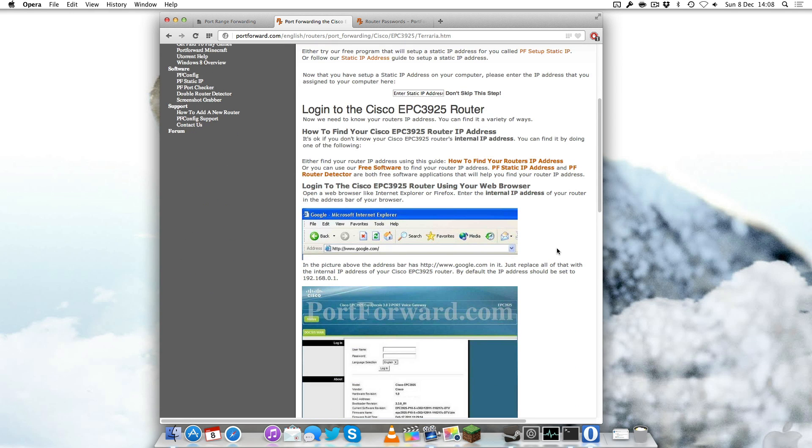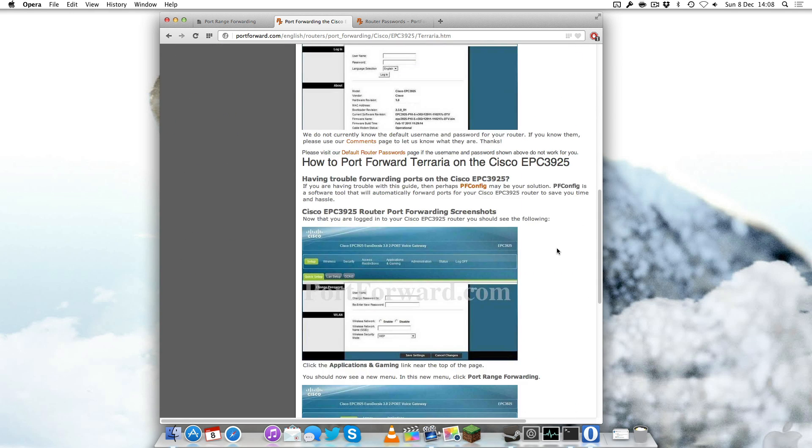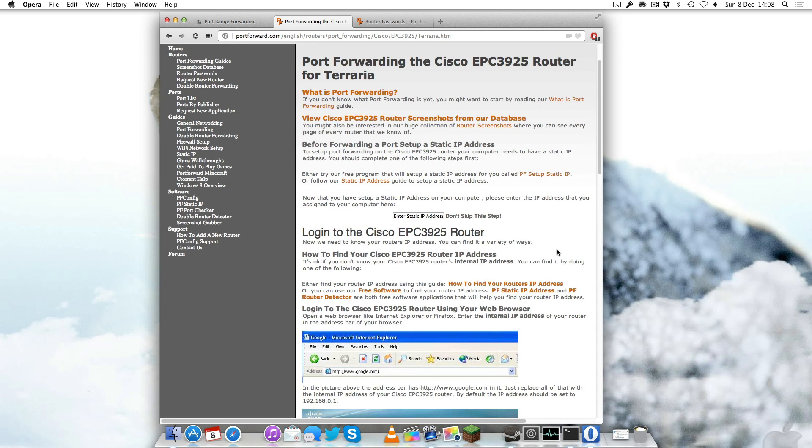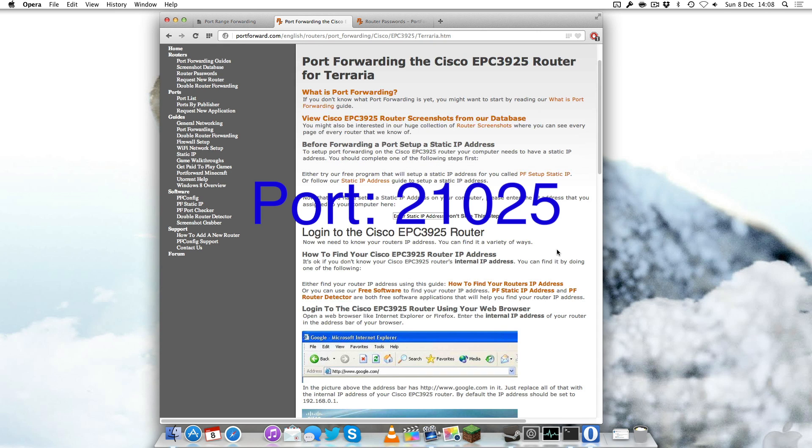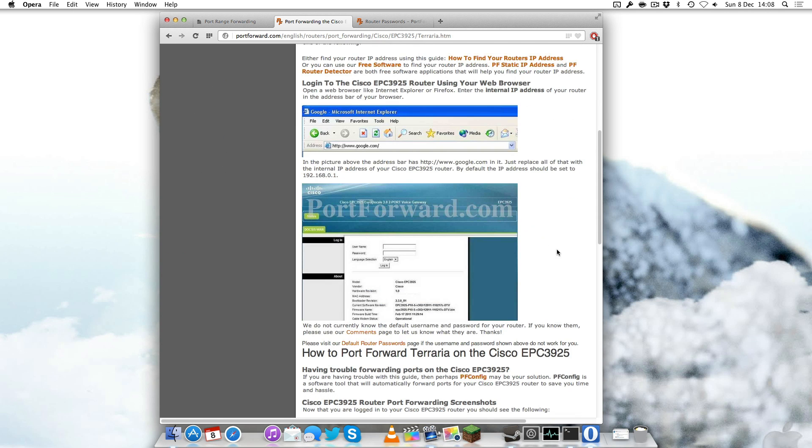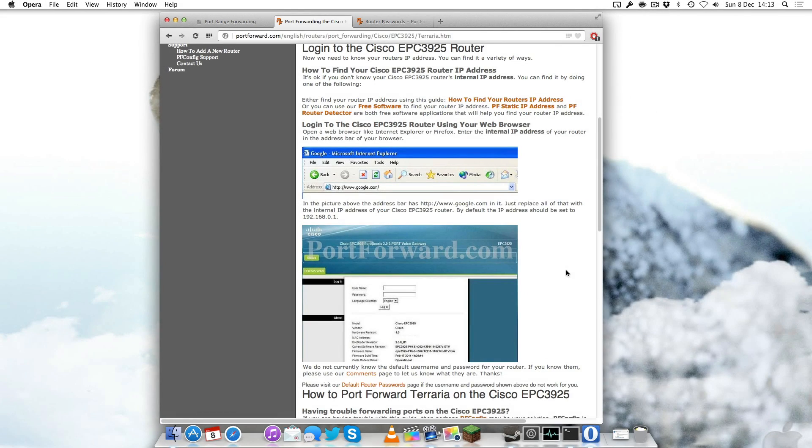You're going to get step-by-step instructions on how to actually forward it and what port you need. The port you actually need for Starbound is port 21025. I'll put that in the description for you.